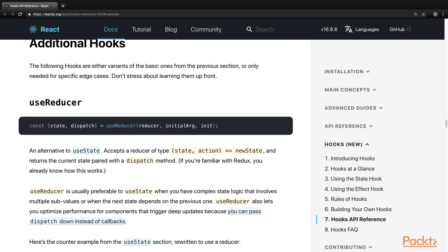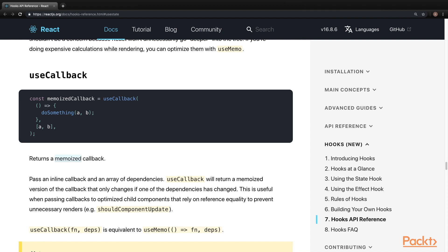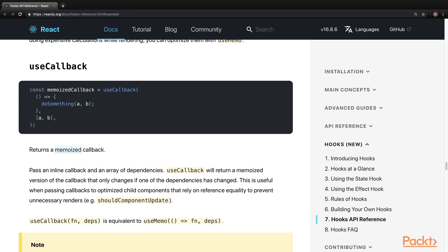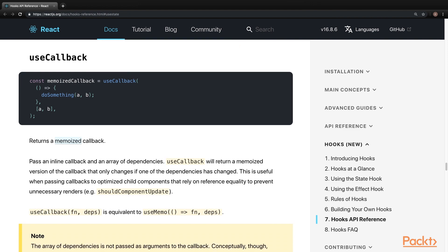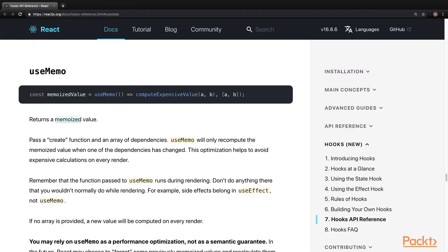Some of the additional hooks are useReducer, which is an alternative to useState. It accepts state and action. And this should be the preference over useState with complex state logic. useCallback, which accepts a function and an array of dependencies and returns a memoized callback, which is like an optimized function. And this is useful in the cases that we rely on should component update lifecycle method.